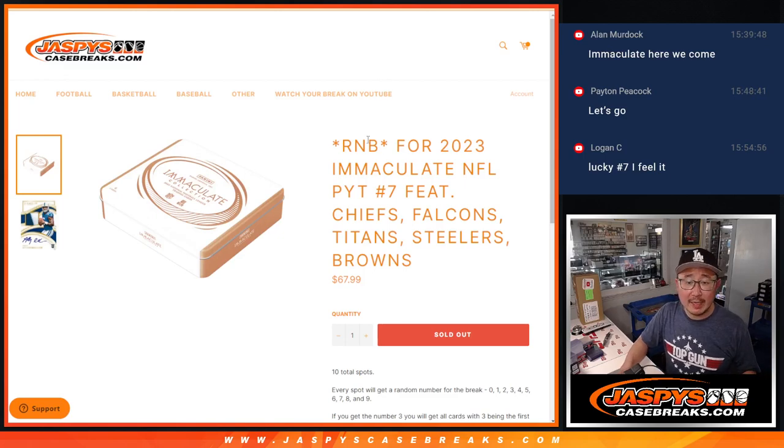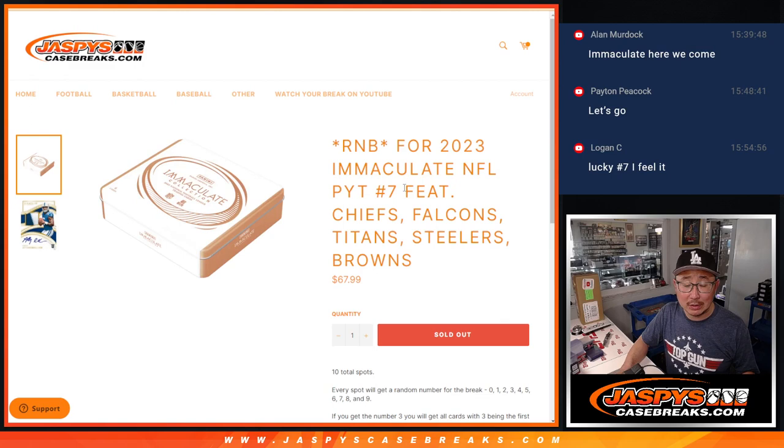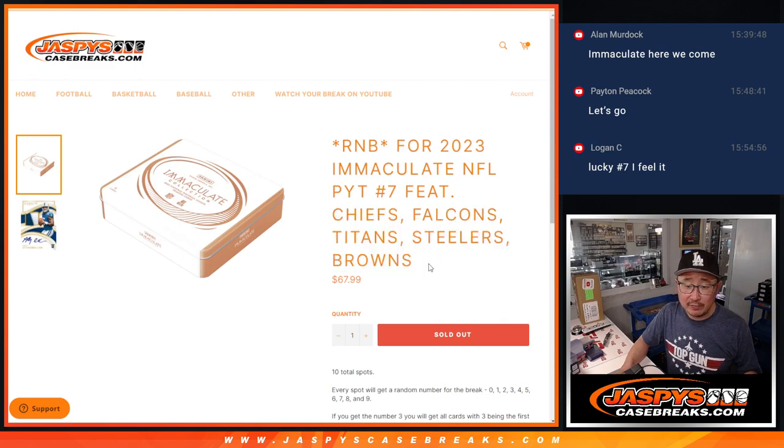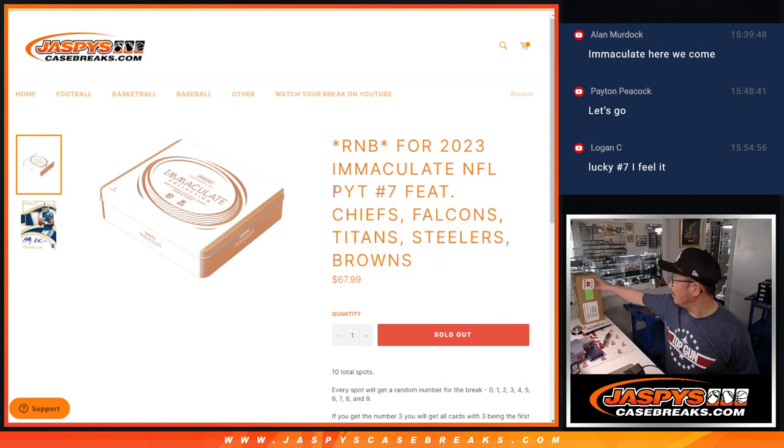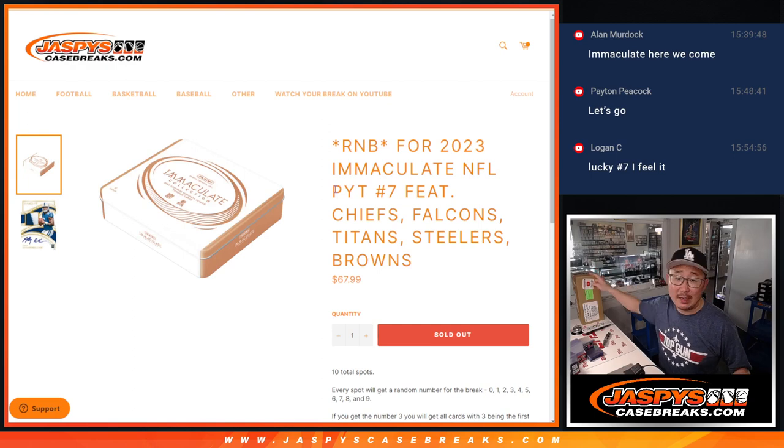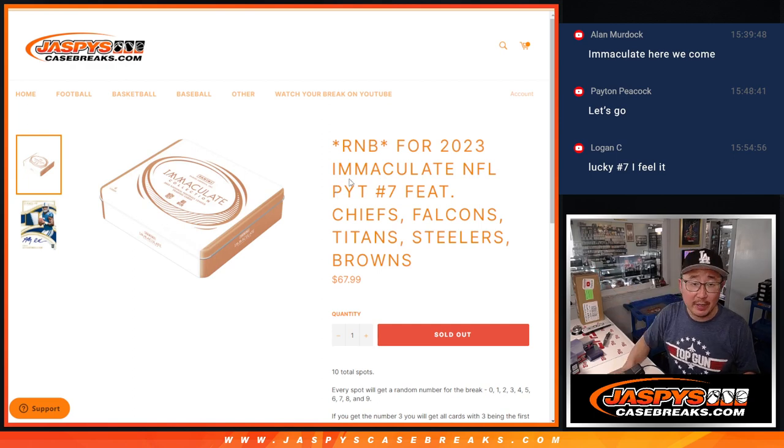Hi everyone, Joe for Jaspi's CaseBreaks.com coming at you with a random number block randomizer for the following teams: Chiefs, Falcons, Titans, Steelers, Browns. That's going to unlock Pick Your Team 7 coming up in the next video.